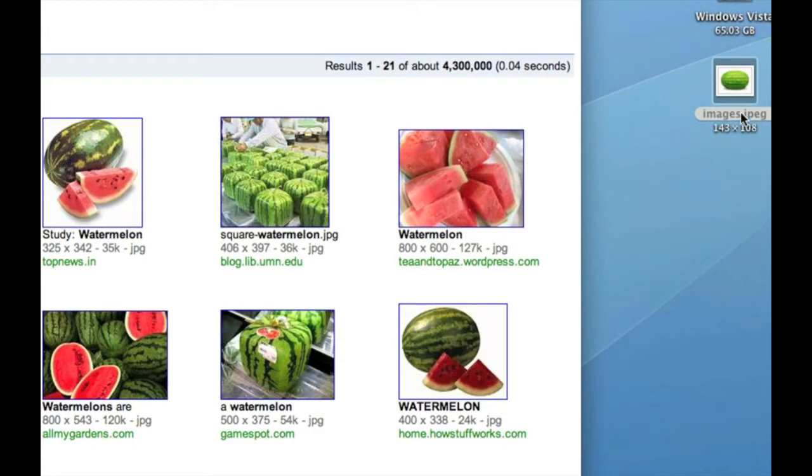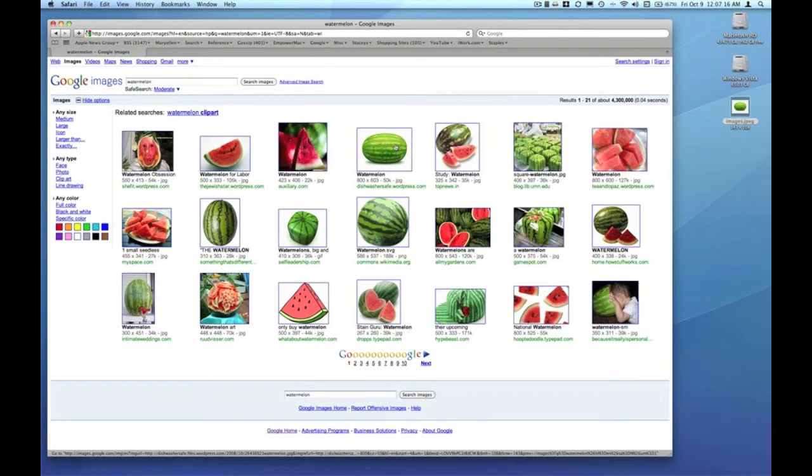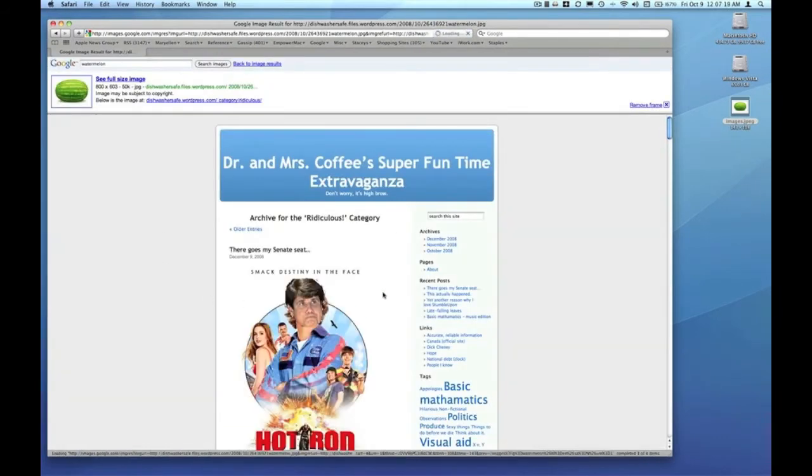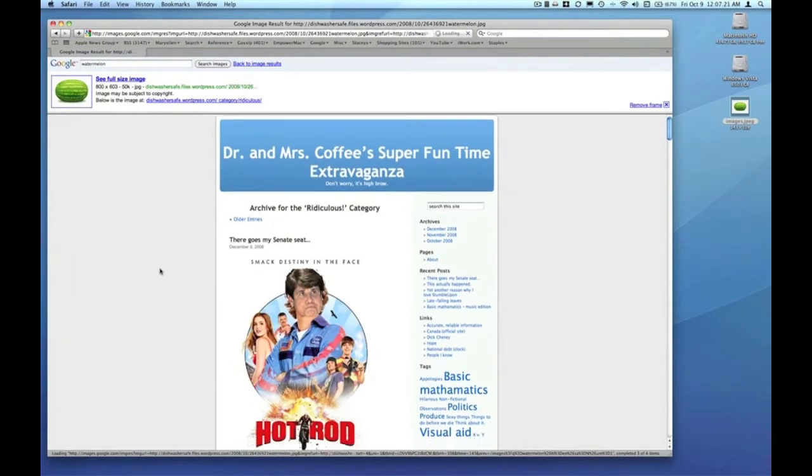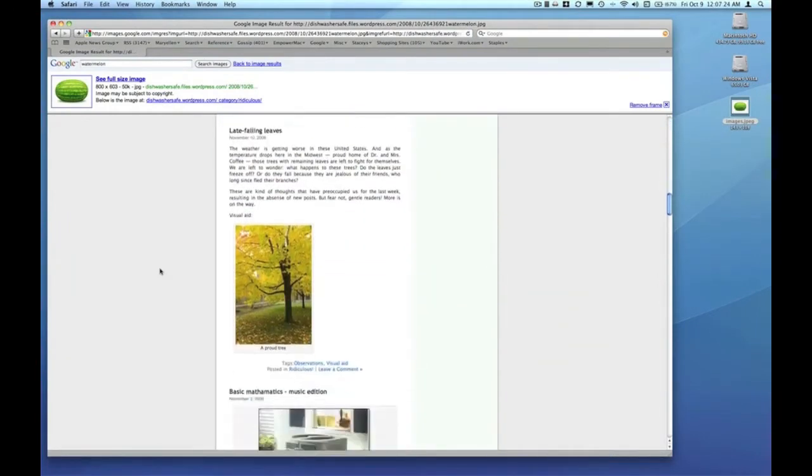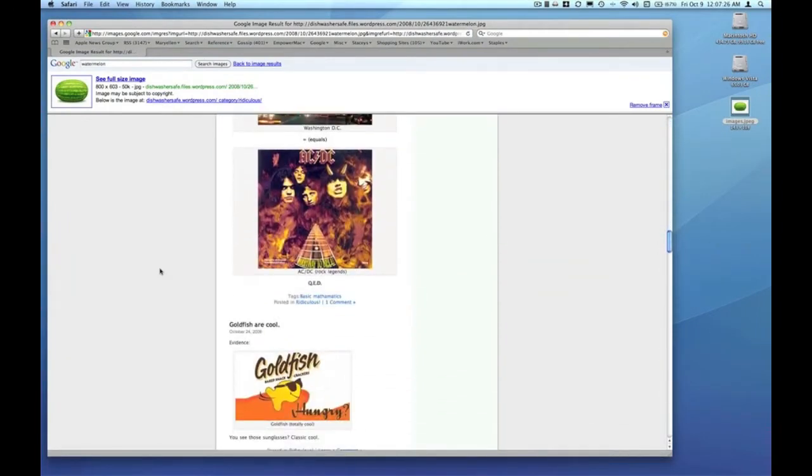We're going to leave that on the desktop so we can see the difference. If you go back and actually click on the thumbnail of the image you're interested in, it usually takes you to a page where there's typically a lot of information you're probably not interested in.